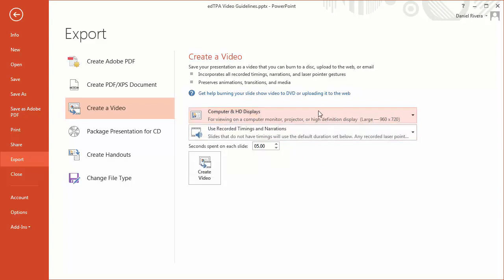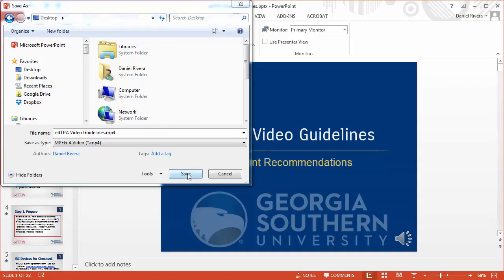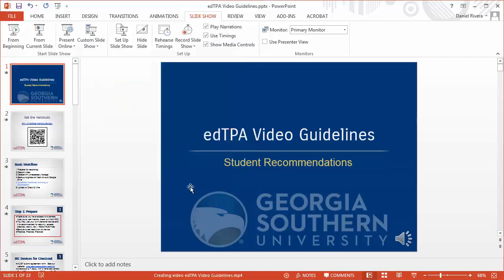Choose the resolution that you would like, and then whether or not you want it to reuse the recorded timings and narrations, and for any slides that you don't have timings on, how long will they last. Then you just choose Create Video and tell it where to save it — choose a place you know you can find it, like the desktop. It will start rendering the video. Depending on how large your presentation is, it will create a larger video file, so just give it time and wait for it to complete.